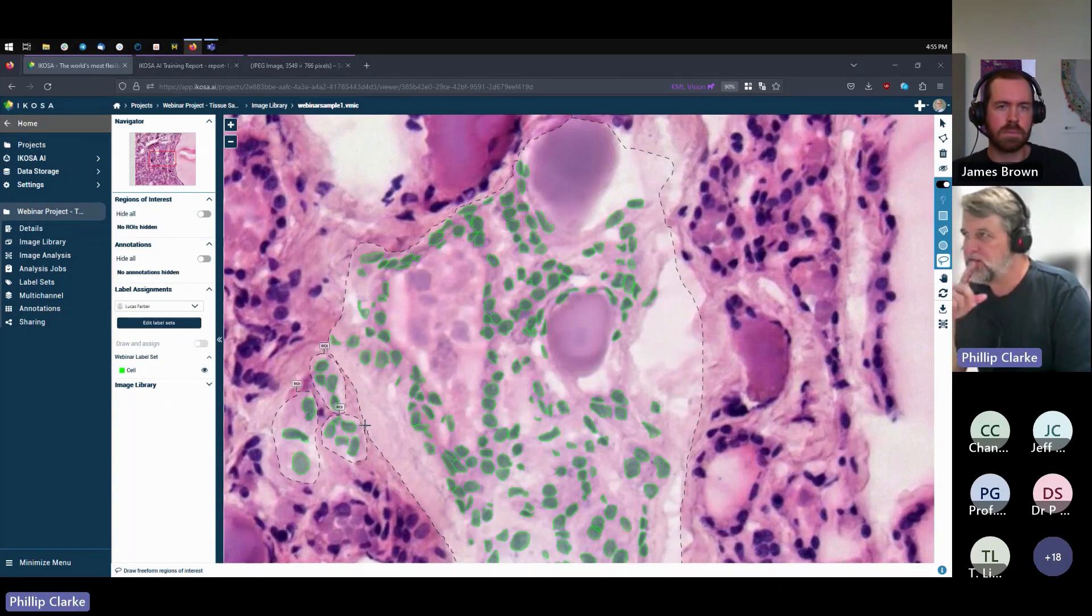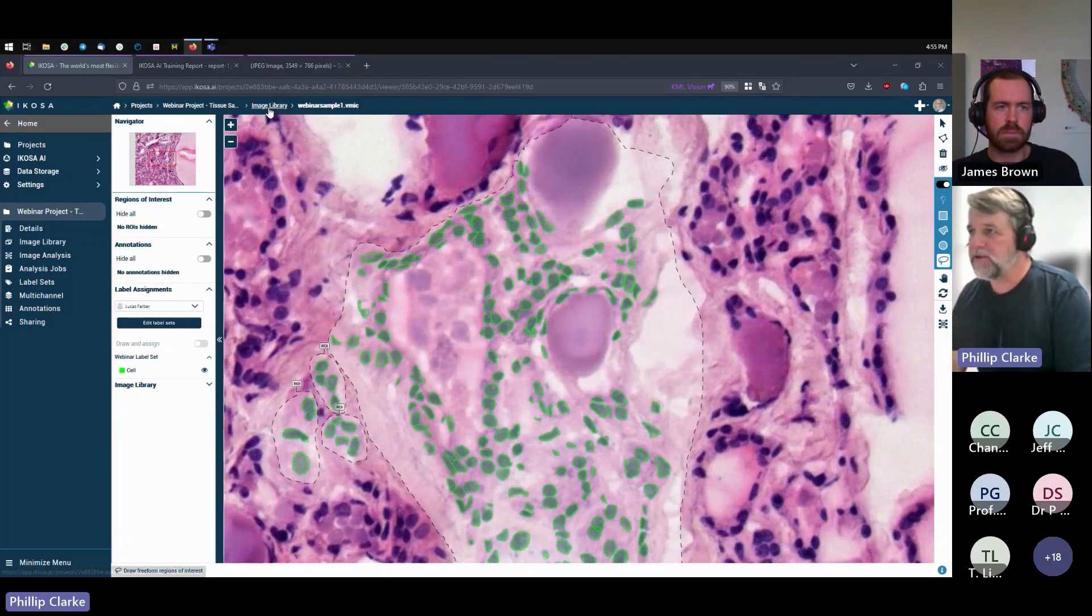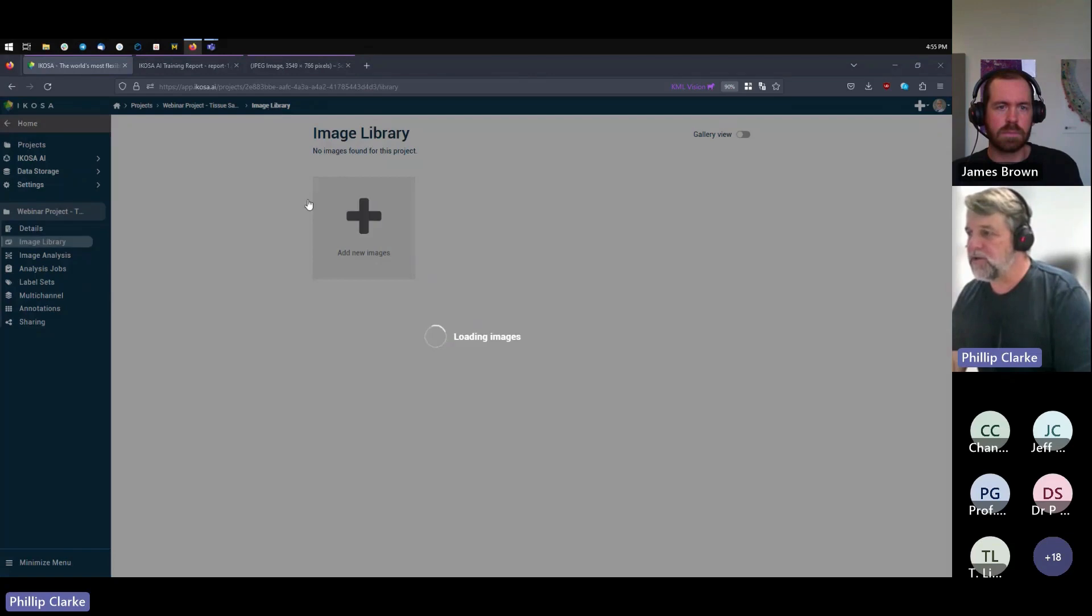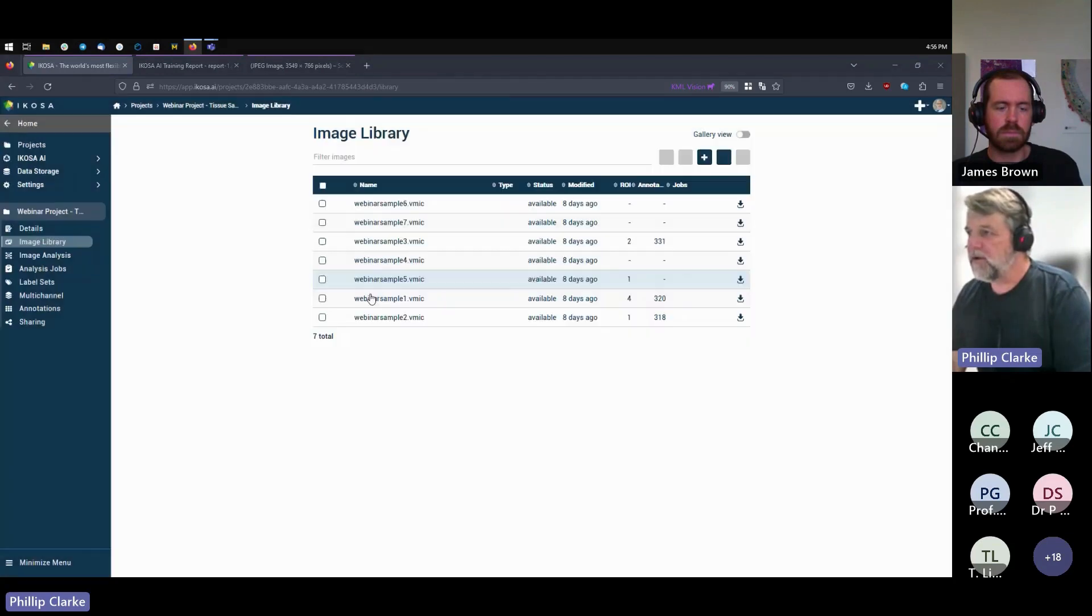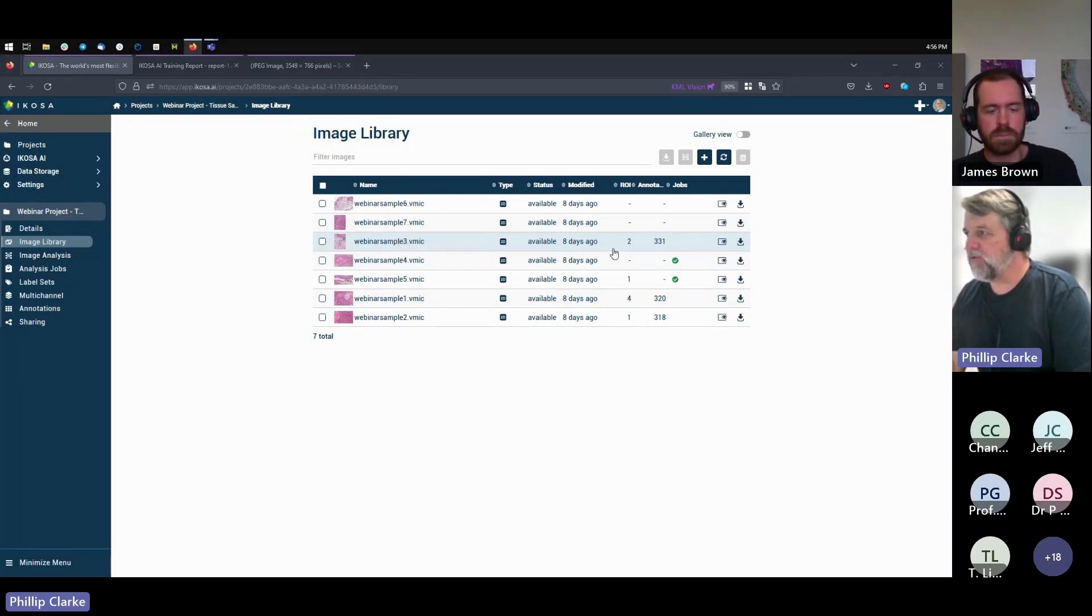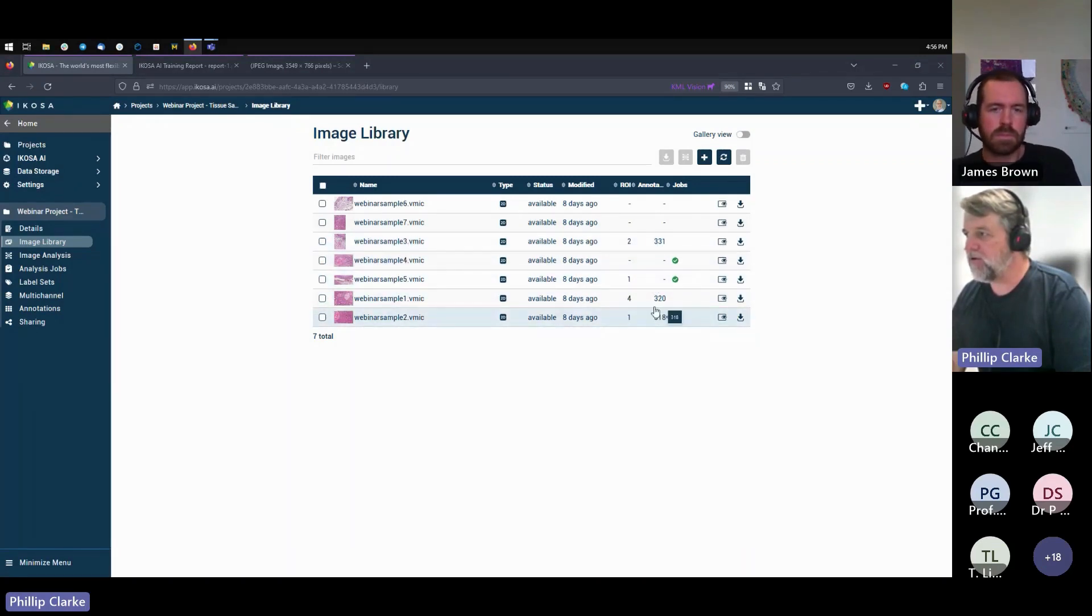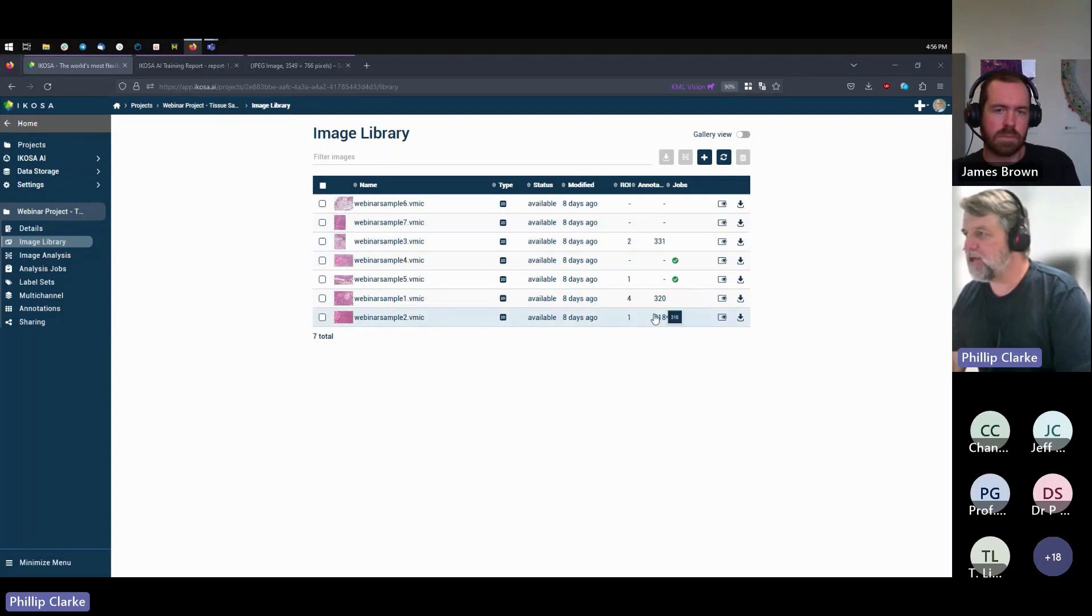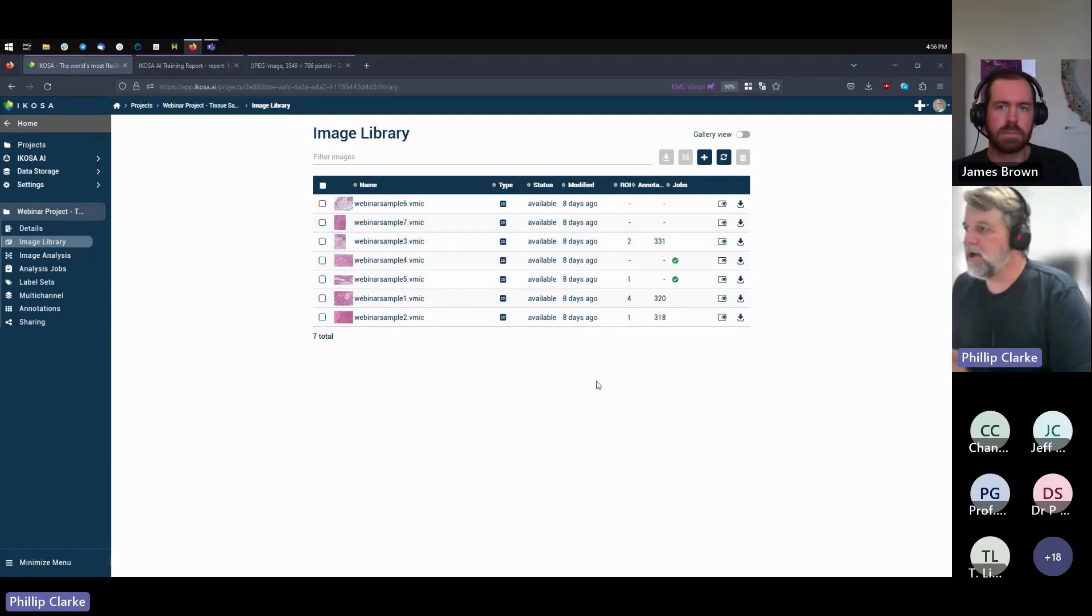But these are two key concepts you need to understand about annotating: assigning labels and then drawing these regions of interest. But then it's as simple as that. So once you've done that, as you saw in the image library here, there's seven different images. Three of them have annotations, so it's a bit over 300 each, so around about a thousand annotations and some regions of interest.